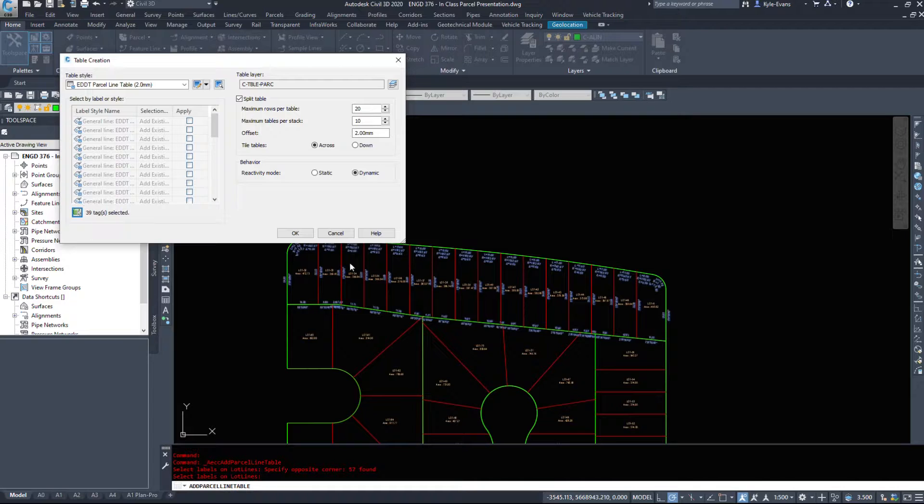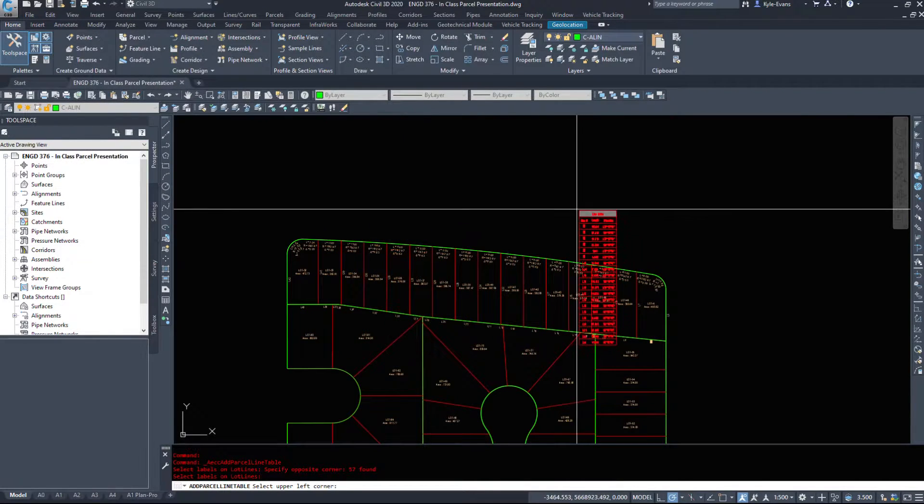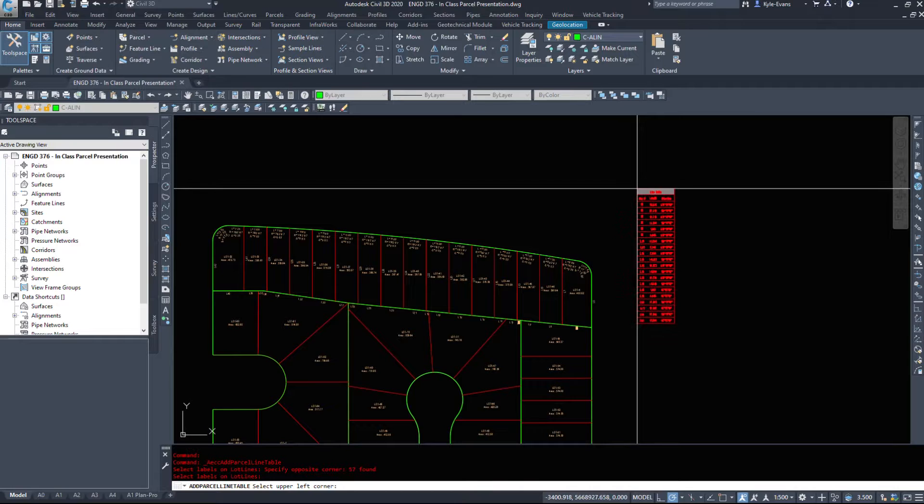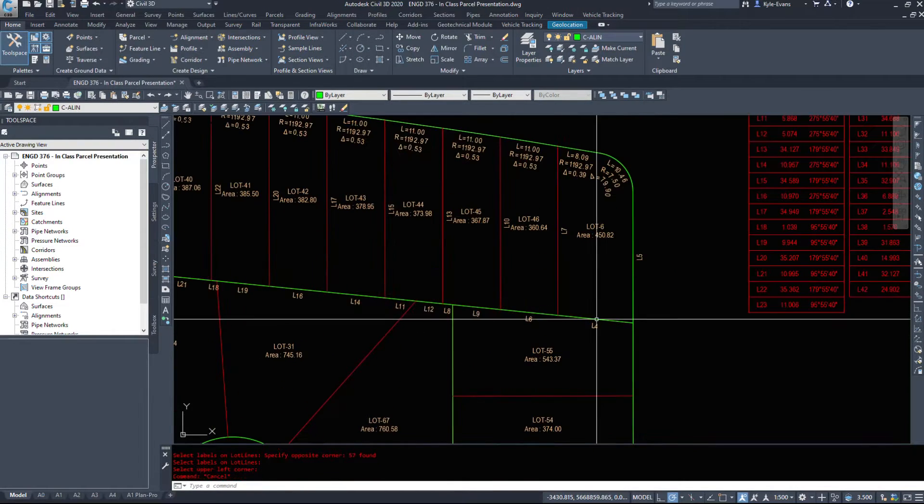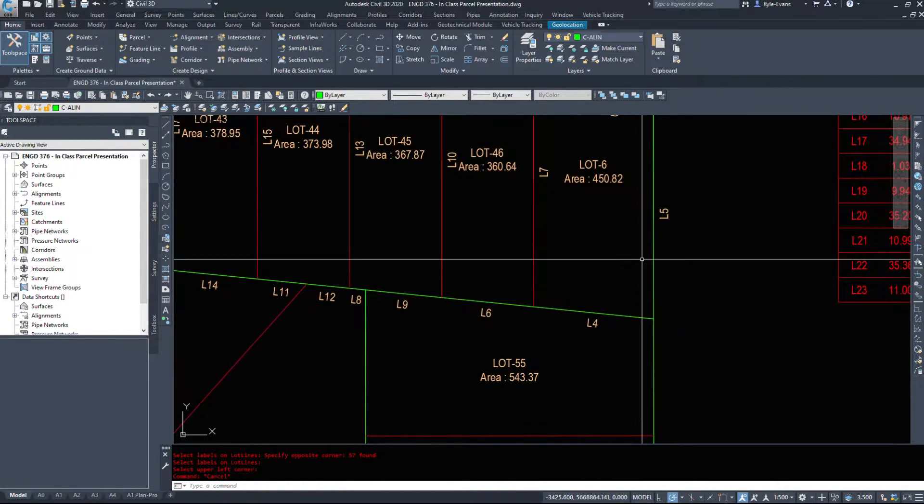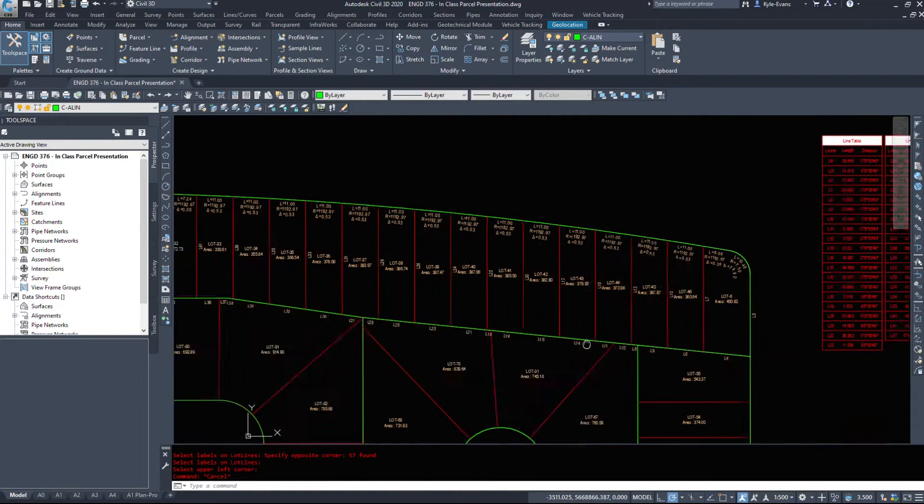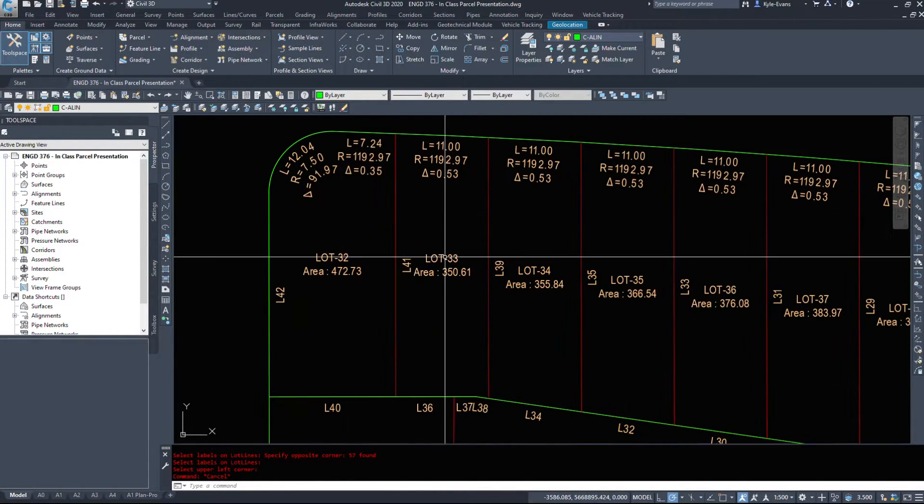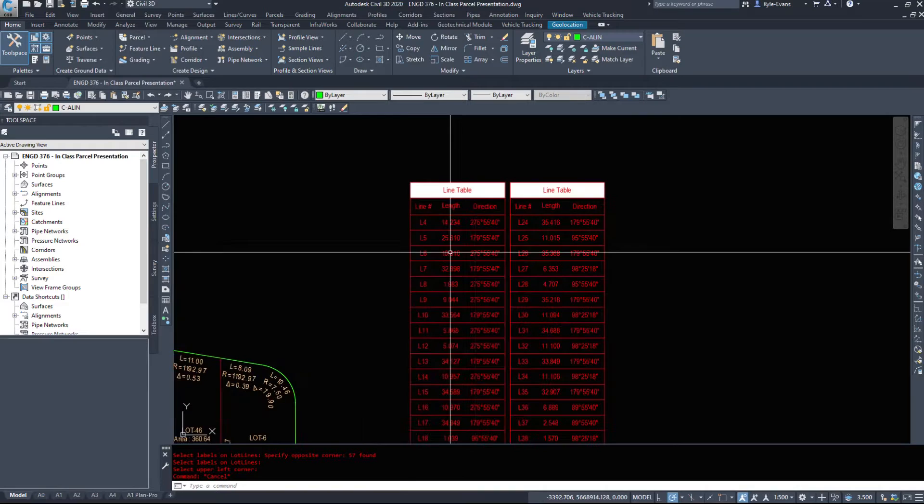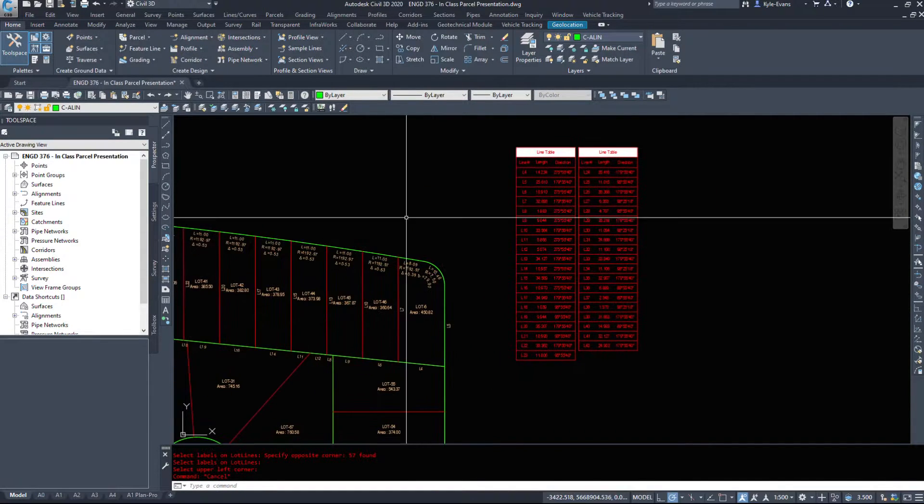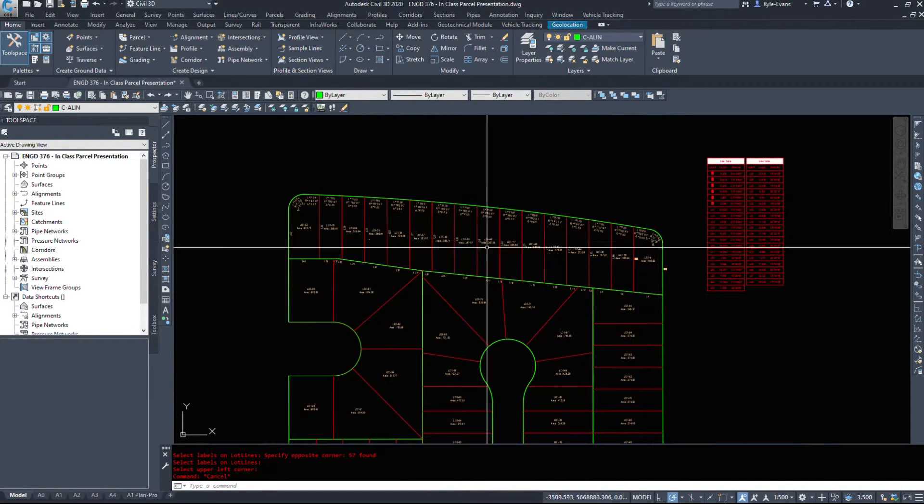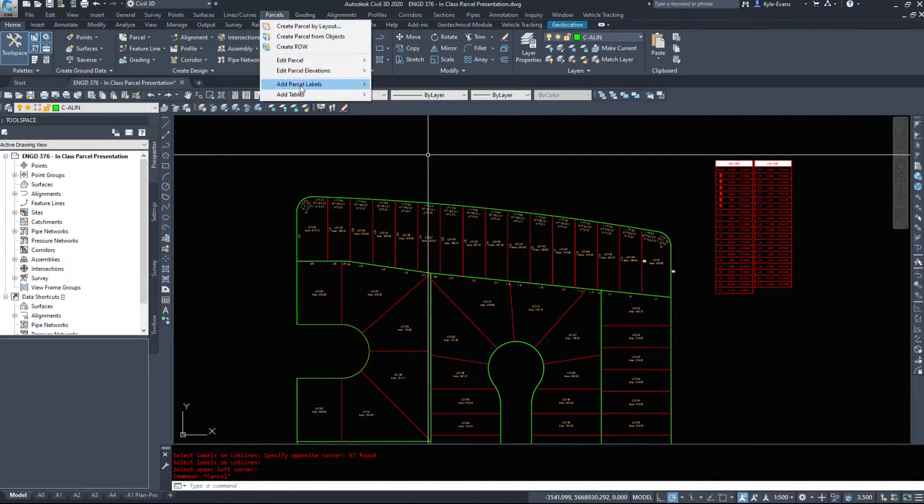And we have 39 labels selected, we'll hit OK and I'm gonna place the table just off to the right here. If we zoom in, Civil 3D has converted all the lines to a tag. So we start off with line four, and I did the command before. We can renumber these, so parcel, add tables, renumber tags.